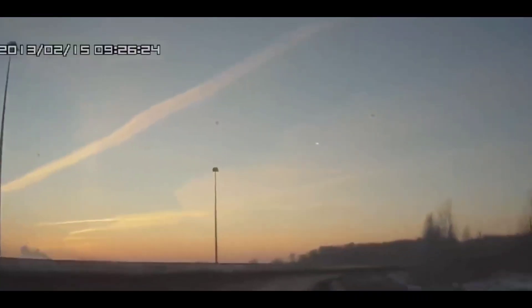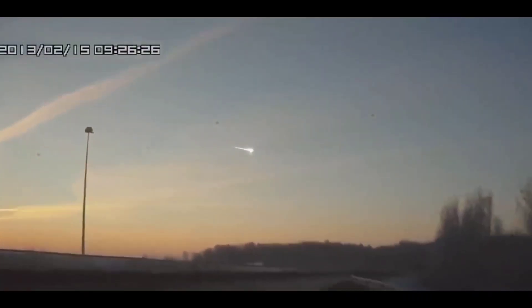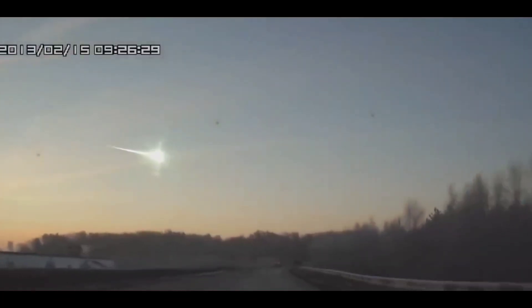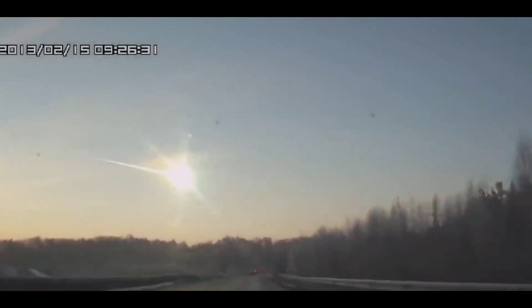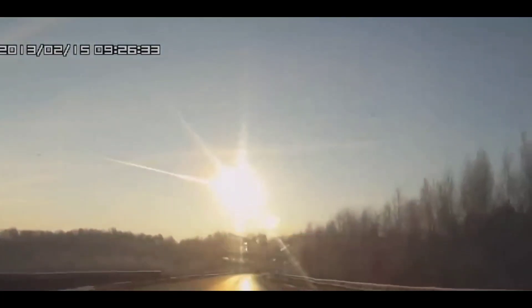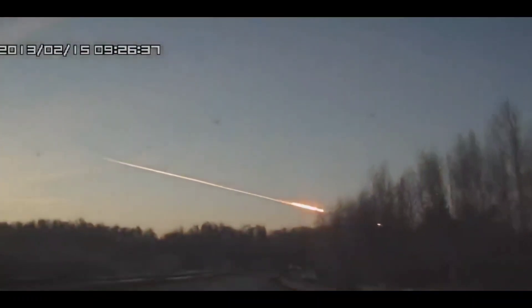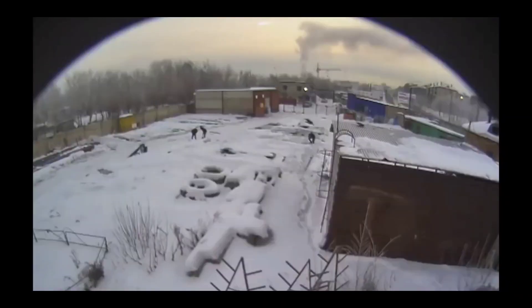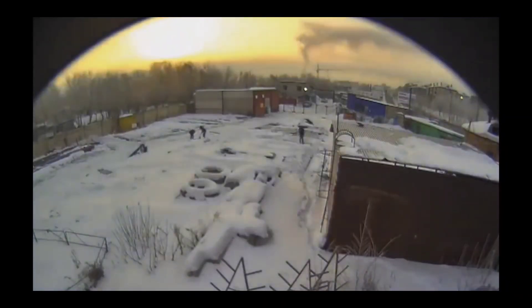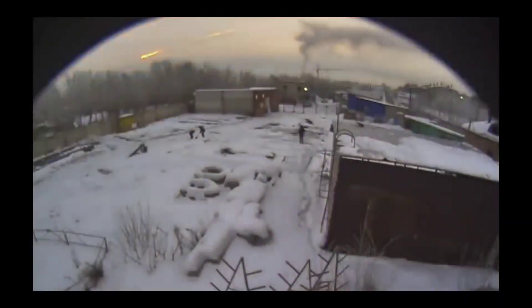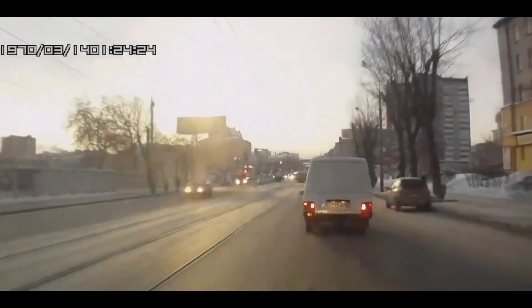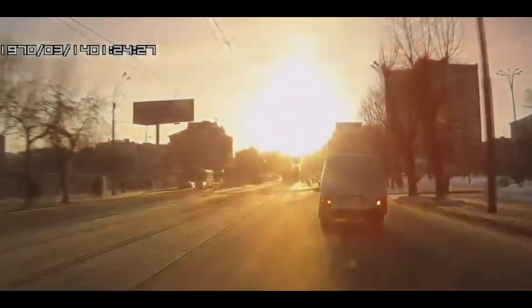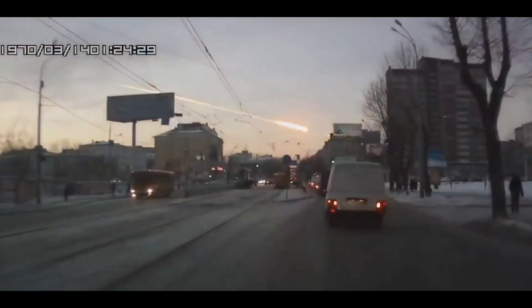An asteroid exploding in the atmosphere. An asteroid with a diameter of 20 meters enters the Earth. The explosion created a flash that was briefly brighter than the sun and released the same amount of energy as 500 kilotons of TNT, around 30 times more energy than the nuclear bomb detonated at Hiroshima.